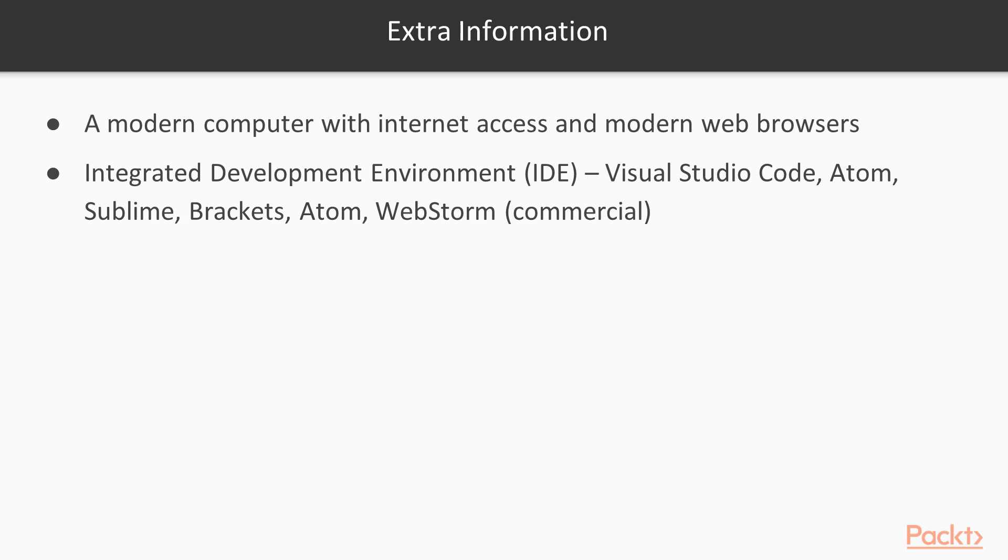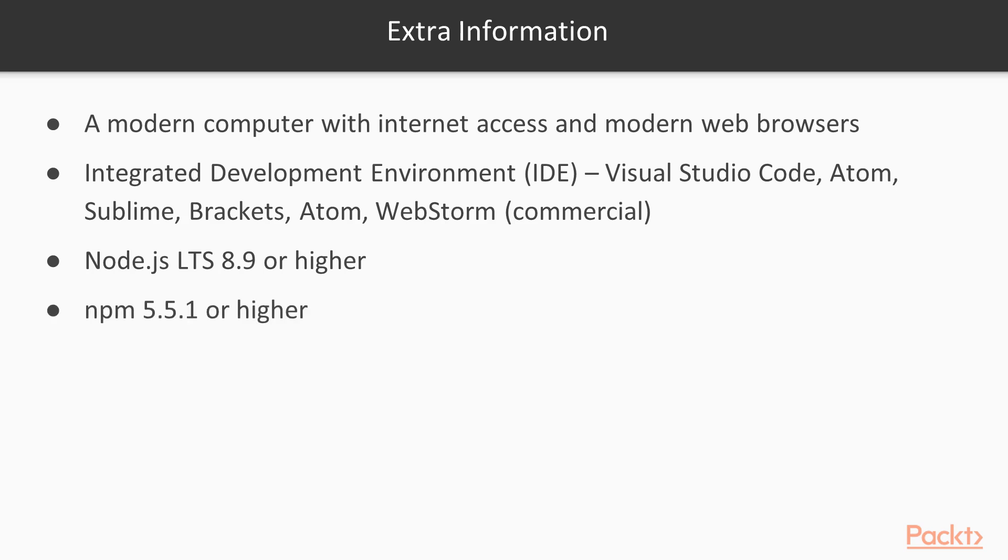You also want to have Node.js 8.9 or higher and NPM 5.5.1 or higher installed on your machine. I think that's all you need. So if you are ready, I'm excited and let's get started.